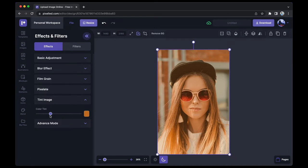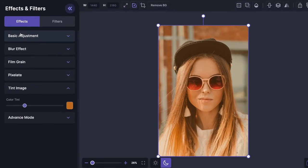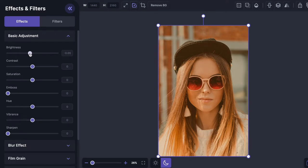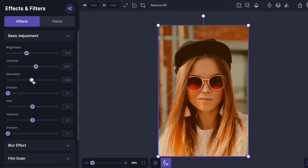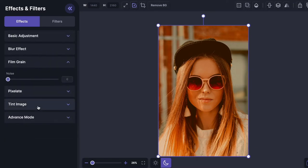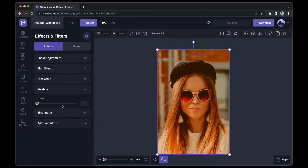Now you can similarly do more things. Under the Basic Adjustments, you'll find the brightness option—you can decrease the brightness, increase the contrast, increase the saturation. Similarly, you can add a blur effect to this image, add noise to this image, or even pixelate this image. You get it.